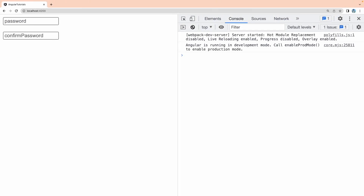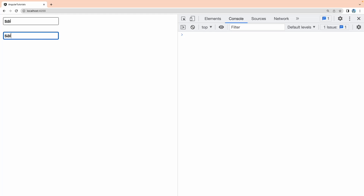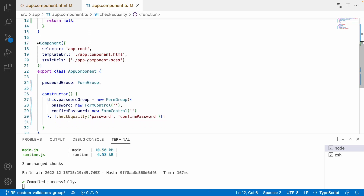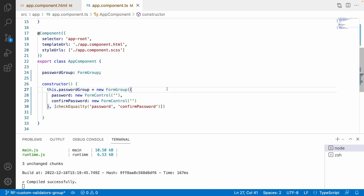Let me save and go to the browser. I type something like 'SAI' — the password does not match and the error shows. Whenever I type the same value it goes away, and if I remove it, it comes back. This is how we can use custom validators at a group level. We can write any JavaScript logic for controls and pass those control names from the group — just make sure the controls exist in the group. Hope this helps. Like, share, and subscribe to my channel for more updates. Thank you.